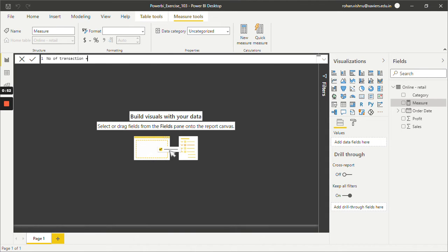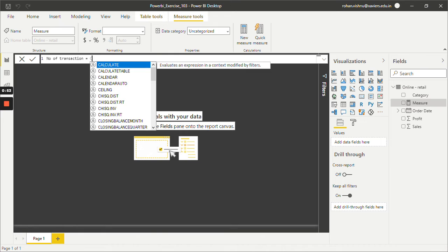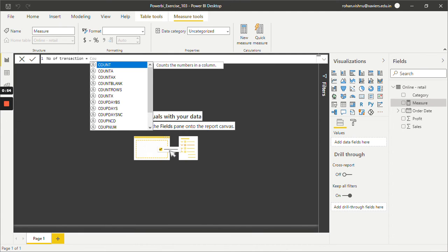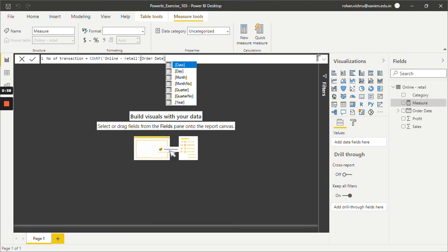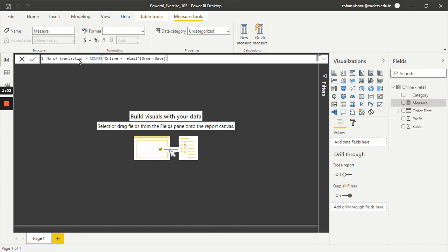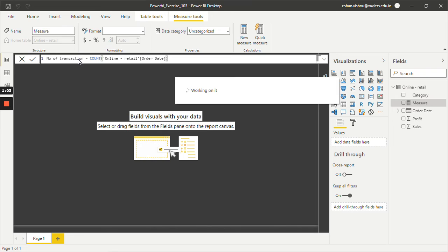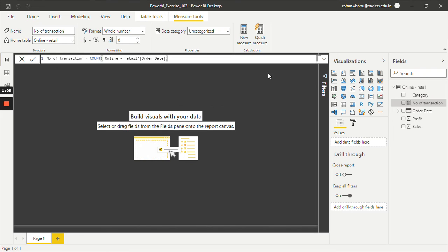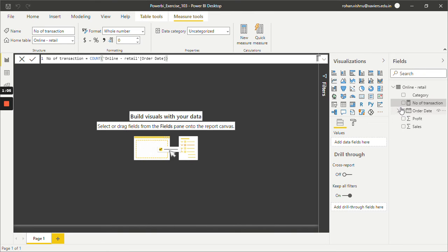So number of transactions equals count, and I will pass order date column over here and just click enter.